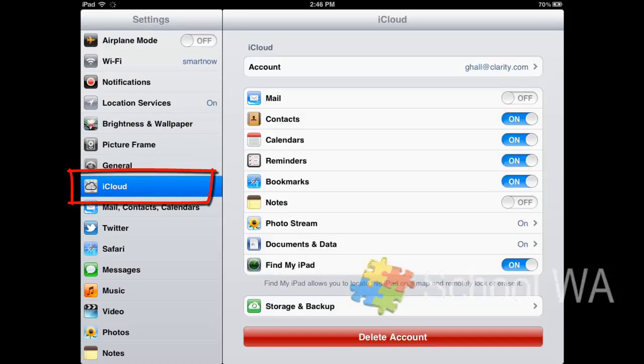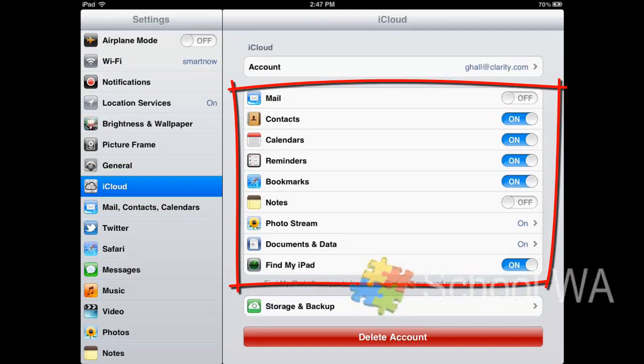And then I can choose what I want to sync with my iCloud. Now remember you have a certain amount of storage with your iCloud, so that might influence what you do choose to back up and synchronize with the iCloud.